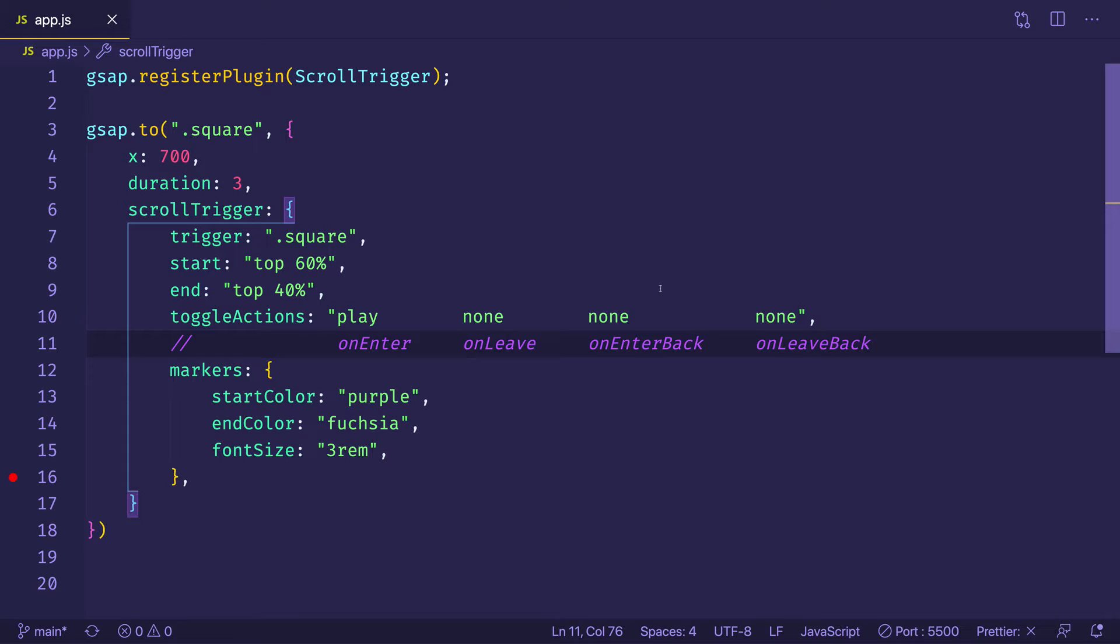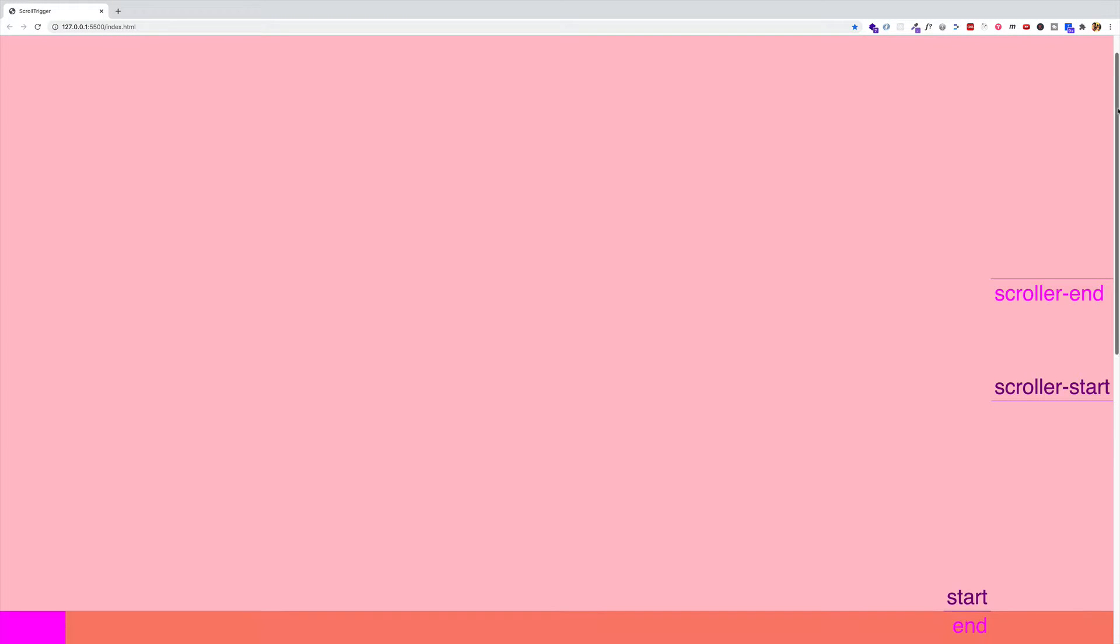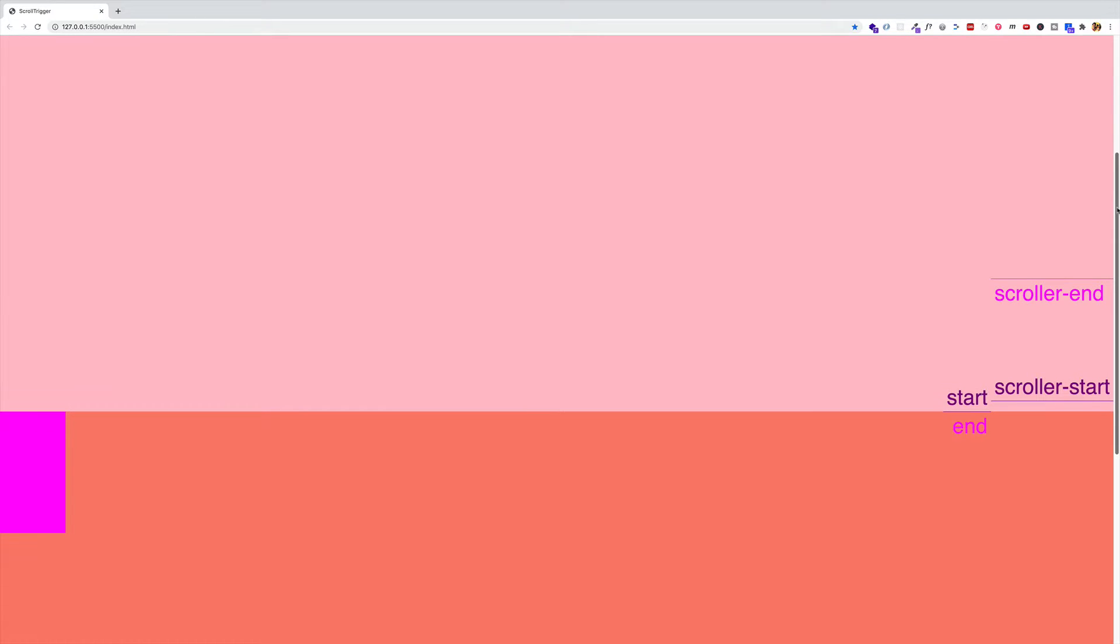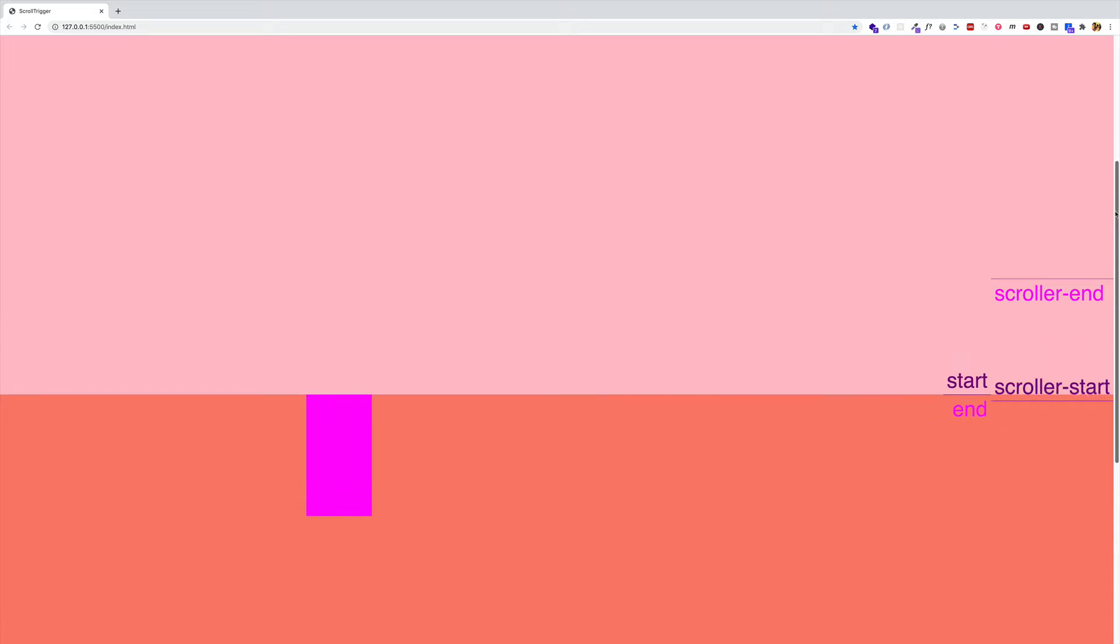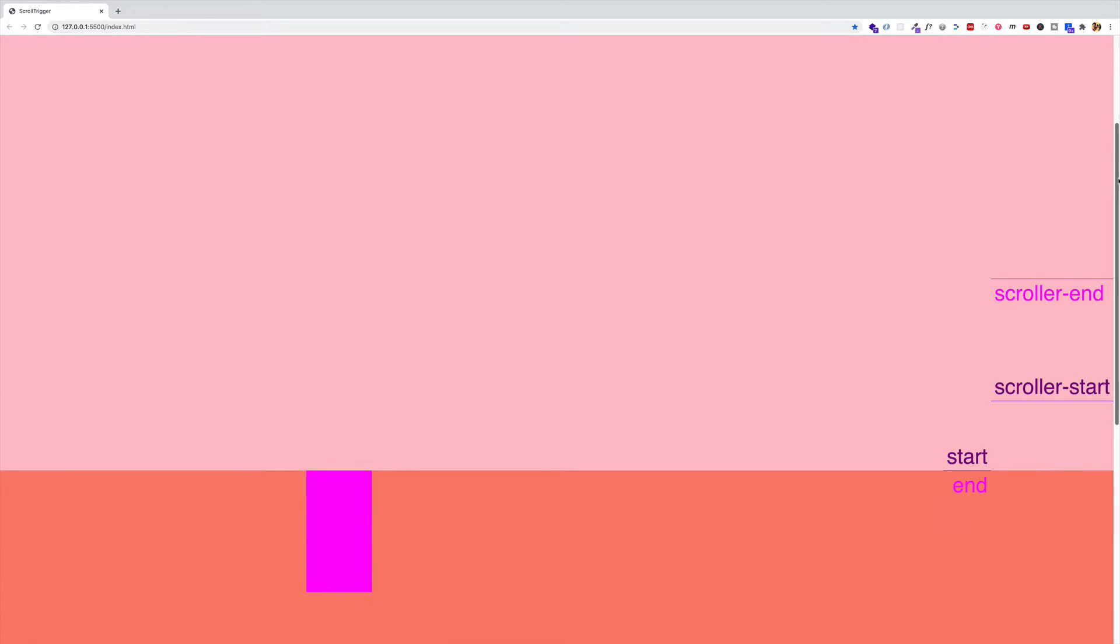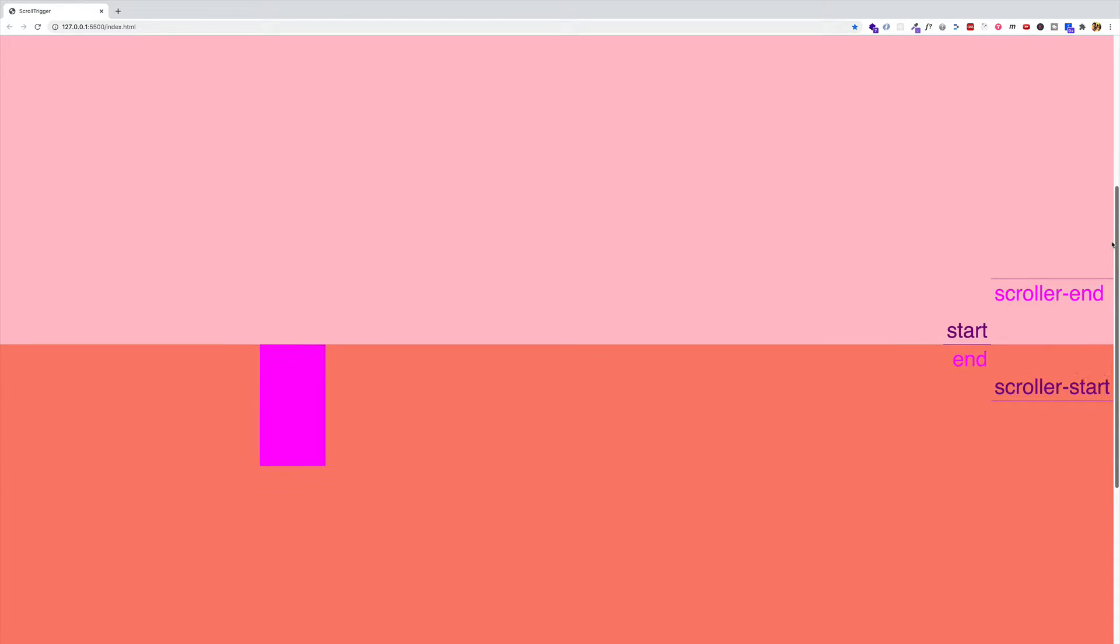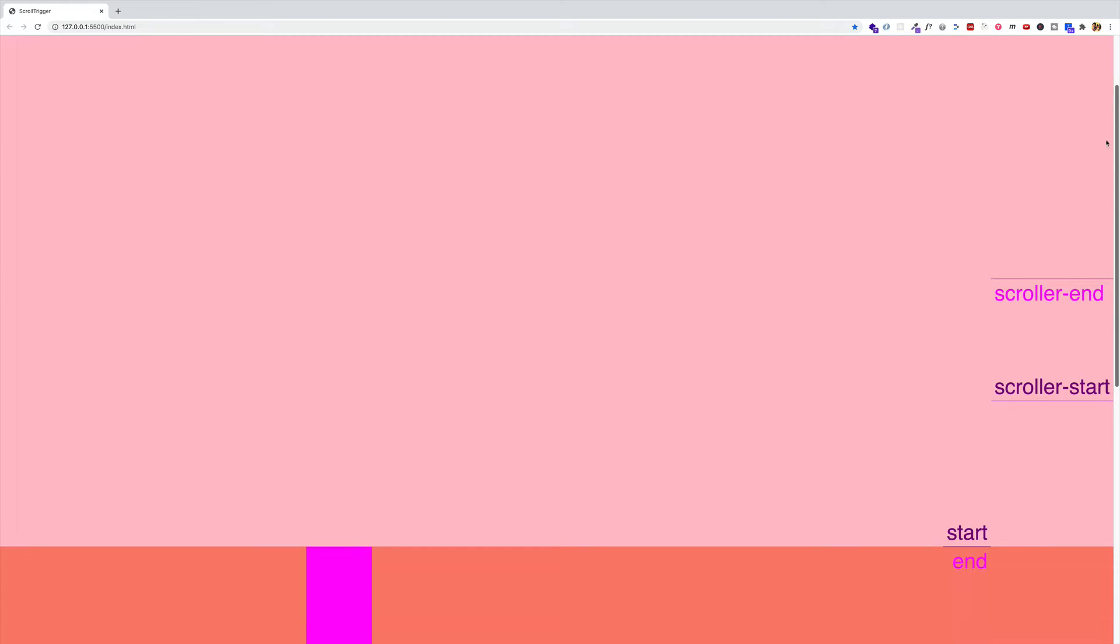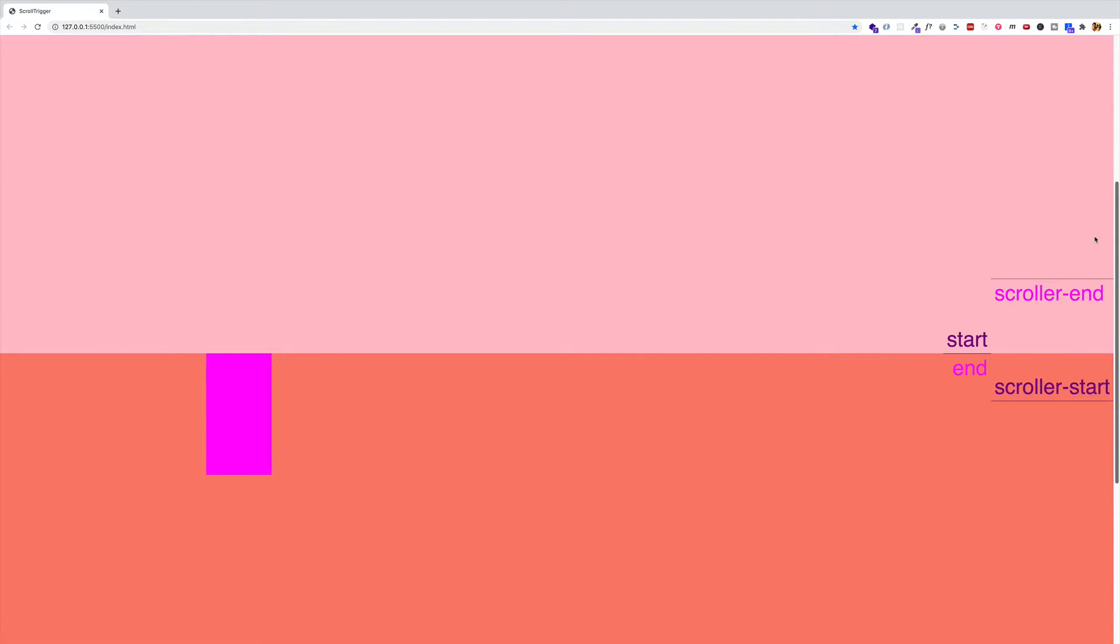So what we can do, instead of saying play on enter, we can say restart. Okay, and now let's go back and let's see what happens. So we scroll down. And once the trigger start hits the scroller start, okay, it plays, the animation plays. But then let's try it again and see what happens. So now we come back up. And there we go. It goes back to the beginning and restarts. You see one more time. There we go.